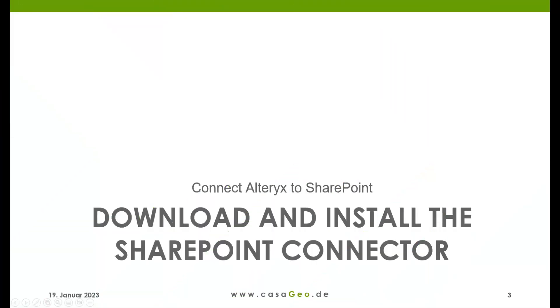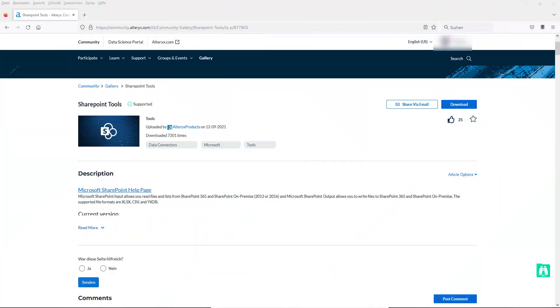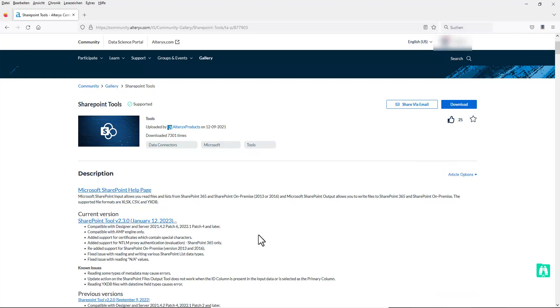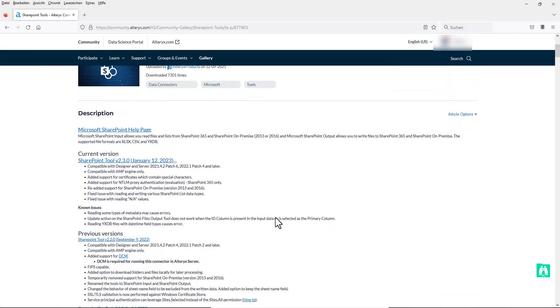In order to be able to save files on SharePoint or load them from there, you need the SharePoint connector. The connector is not part of Alteryx and has to be installed first. You can find the tools in the Alteryx community. I have copied the link into the description.